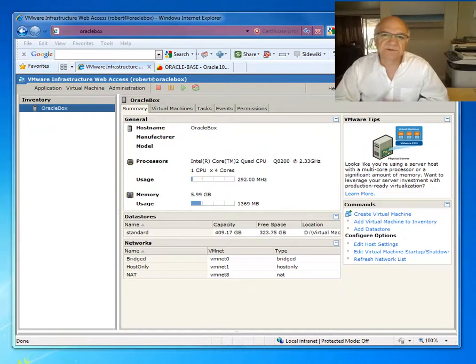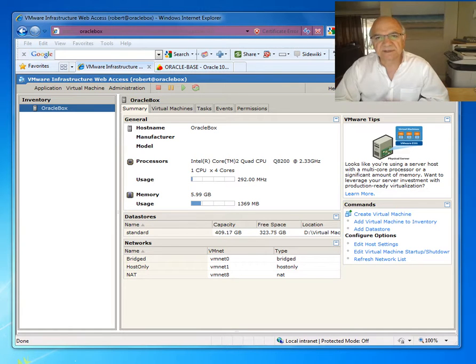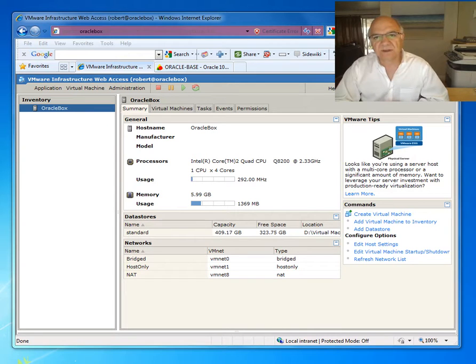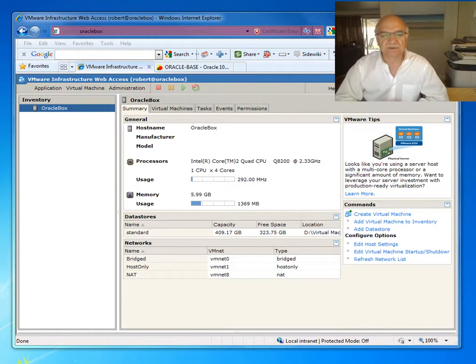Hello this is Robert Malikian. I would like to take you through step-by-step installation of Oracle RAC 10G release 2 on VMware on a Linux CentOS OS 4 distro.